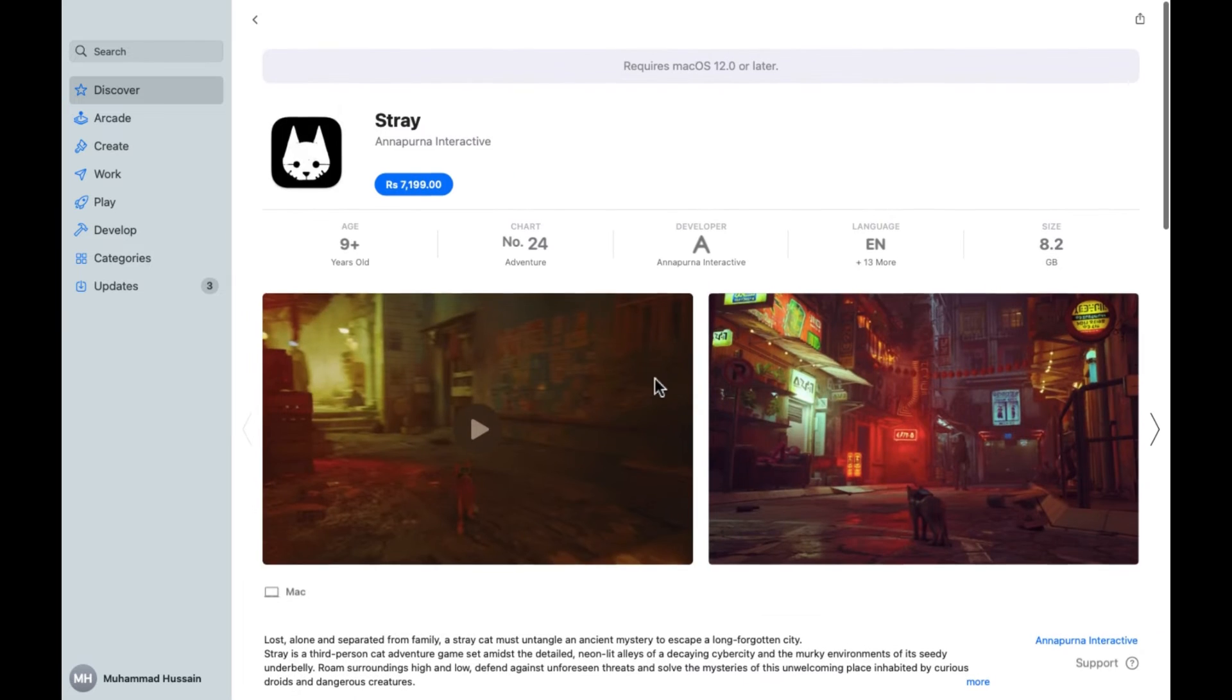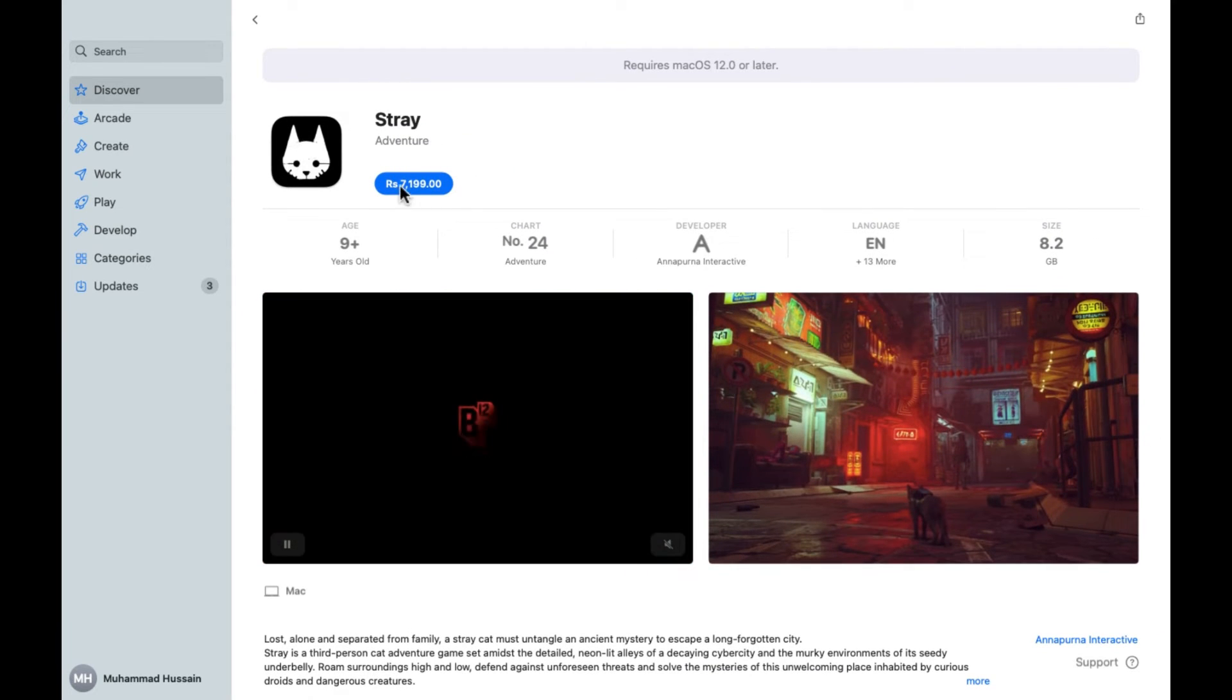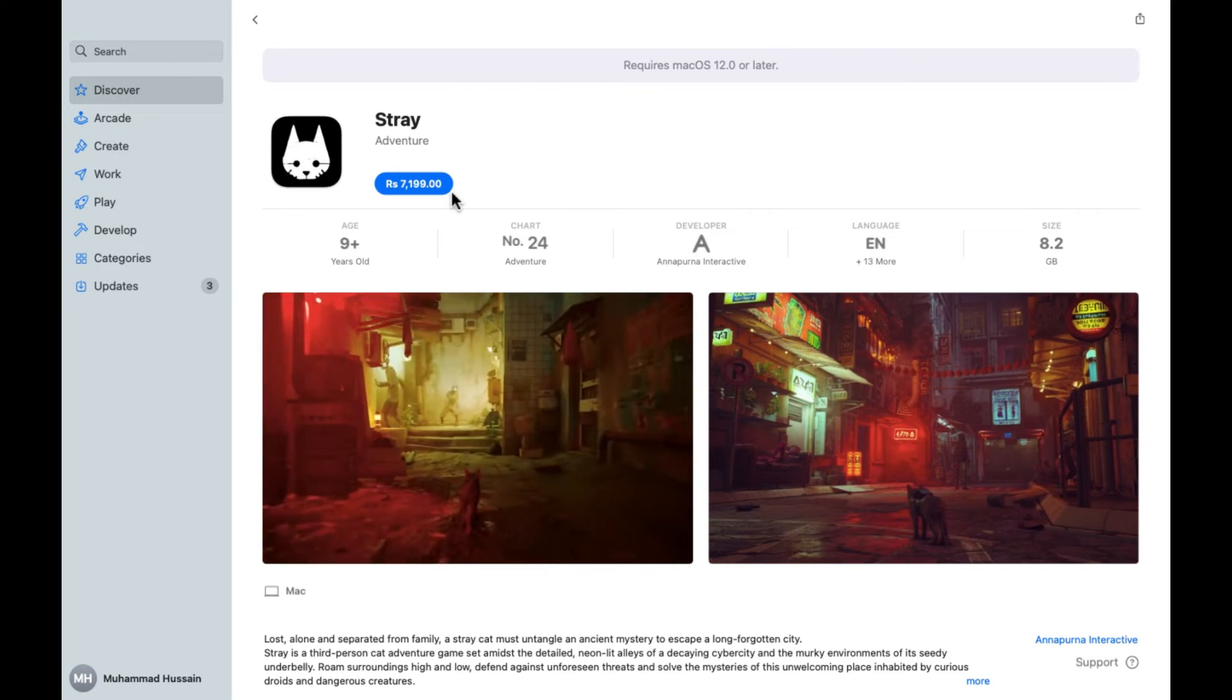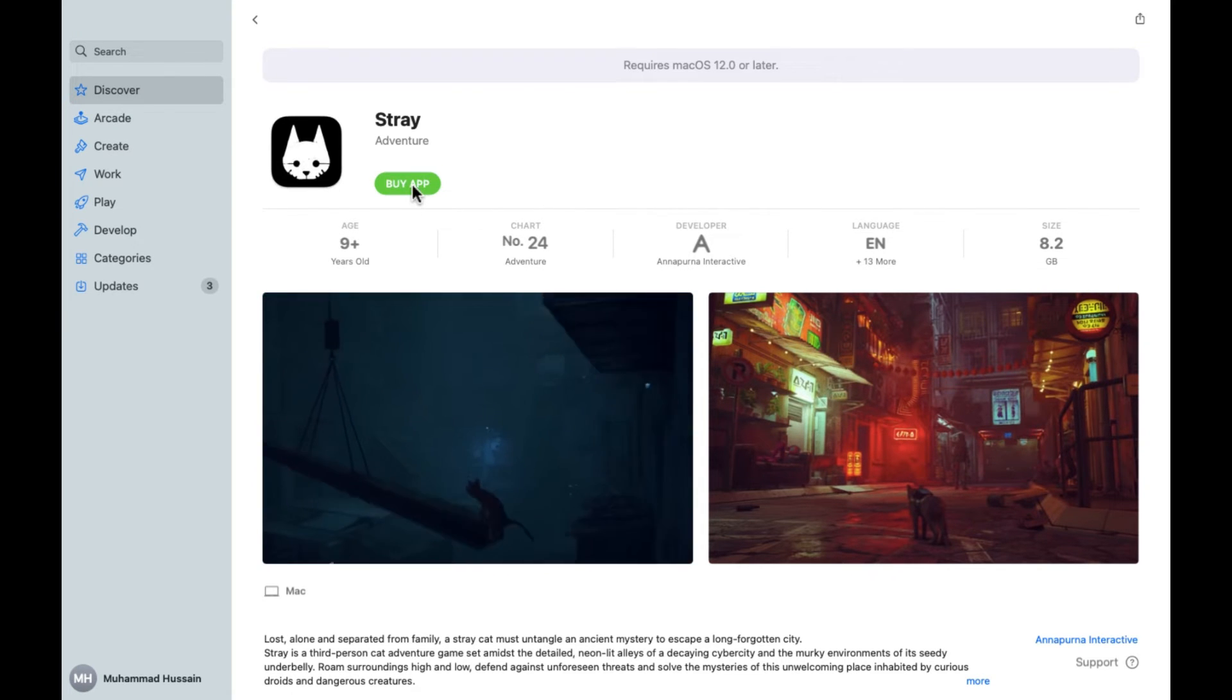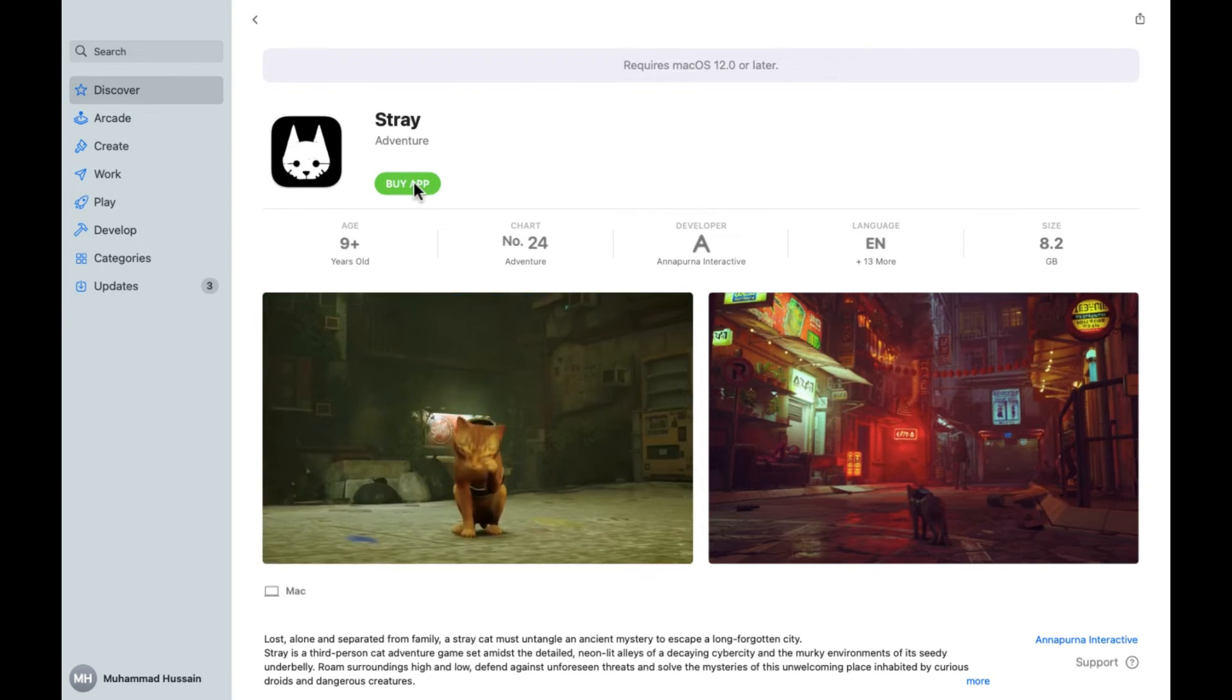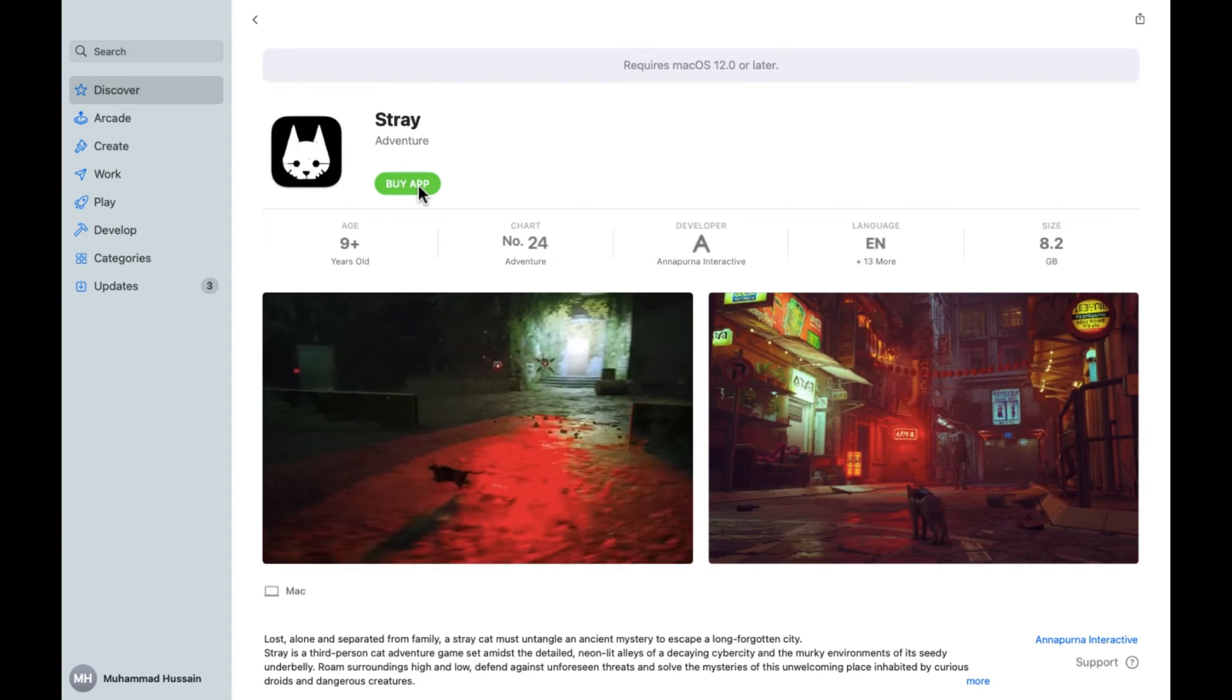I'm going to click on this again. This is the price of the game in our country. In your country it will be different depending on your currency. Then simply you need to click on this. There's an option for Buy App.